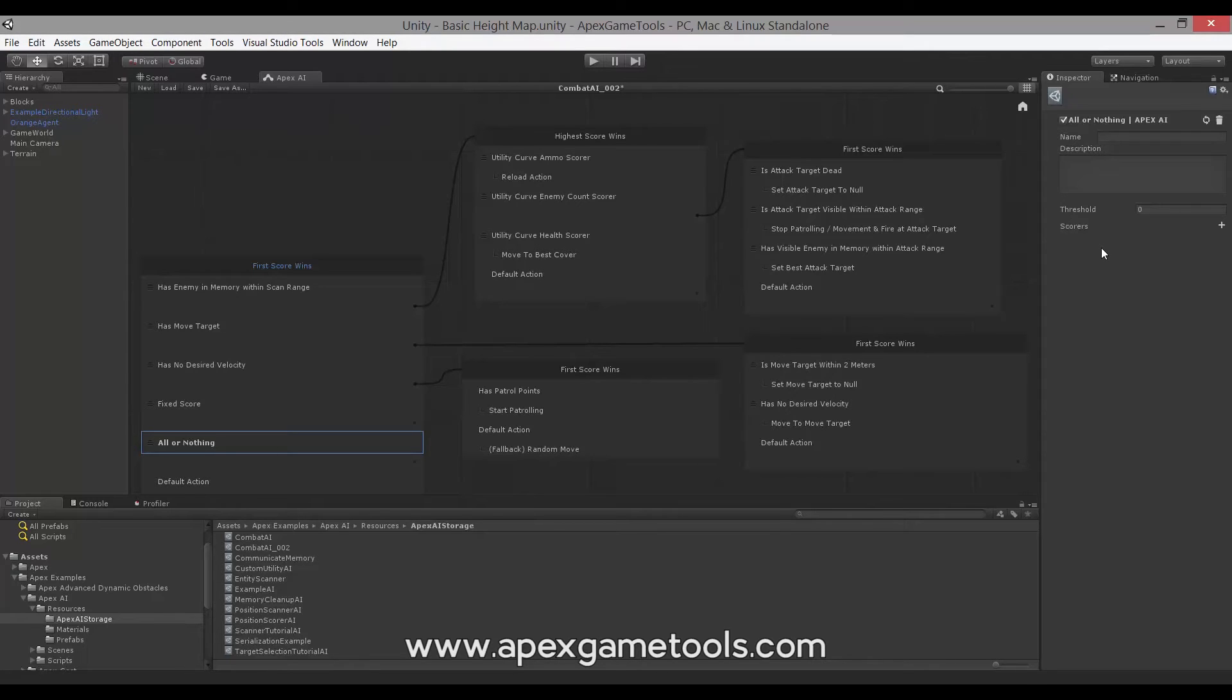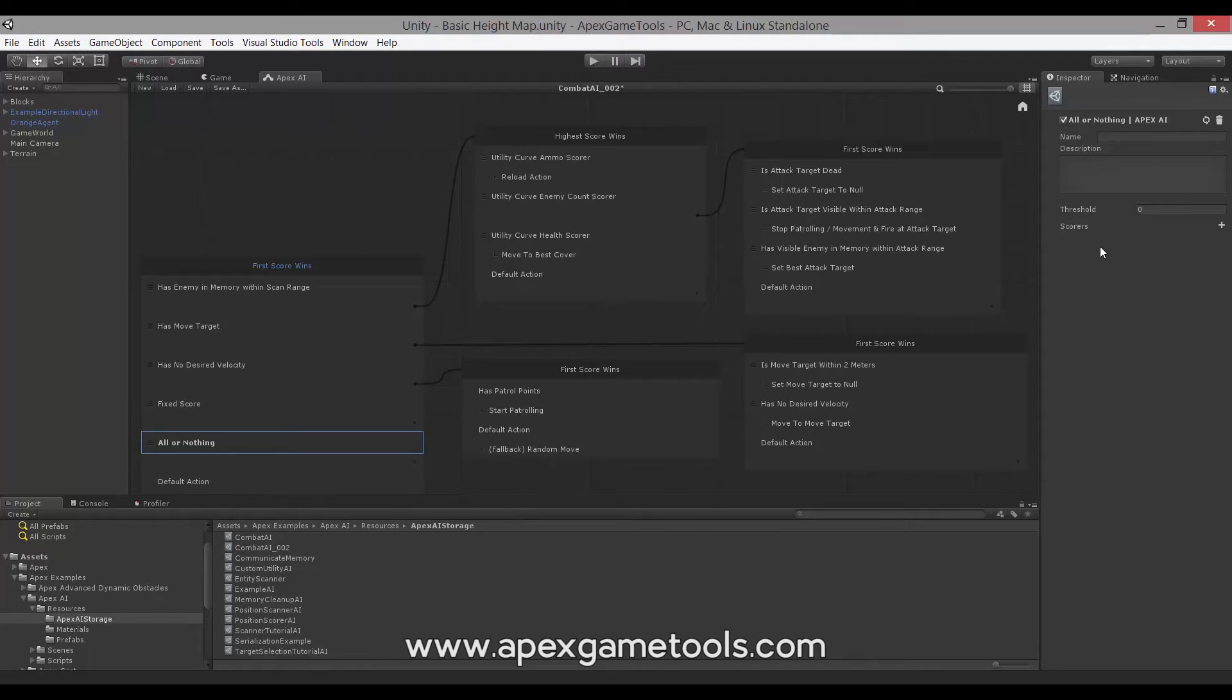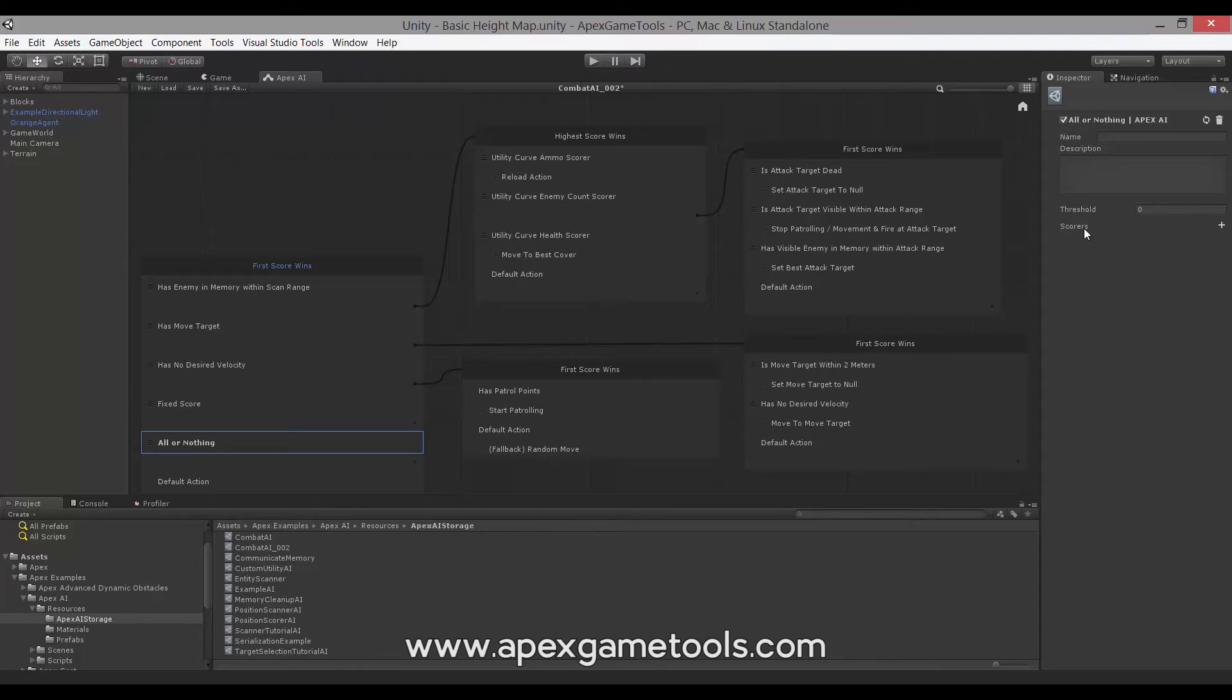This type of qualifier is called a Composite Qualifier because it is made up from child elements or child scorers. There are no scorers included with Apex Utility AI, so all the scorers will be something that you create yourself. We will be looking at an example in the code shortly.